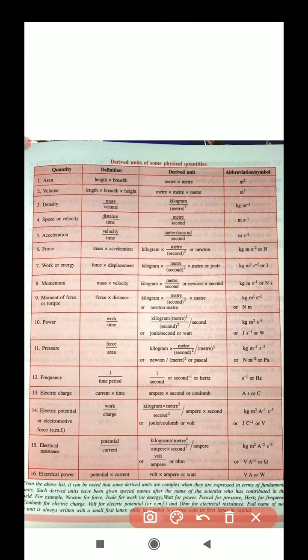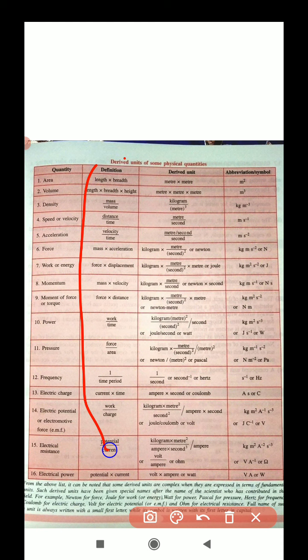Now some examples of derived units. There is a chart showing physical quantities, their definitions, and their derived units. Derived units are formed by the multiplication or division of fundamental units. For instance, length has no derived status itself, but area or speed are derived by combining fundamental units.